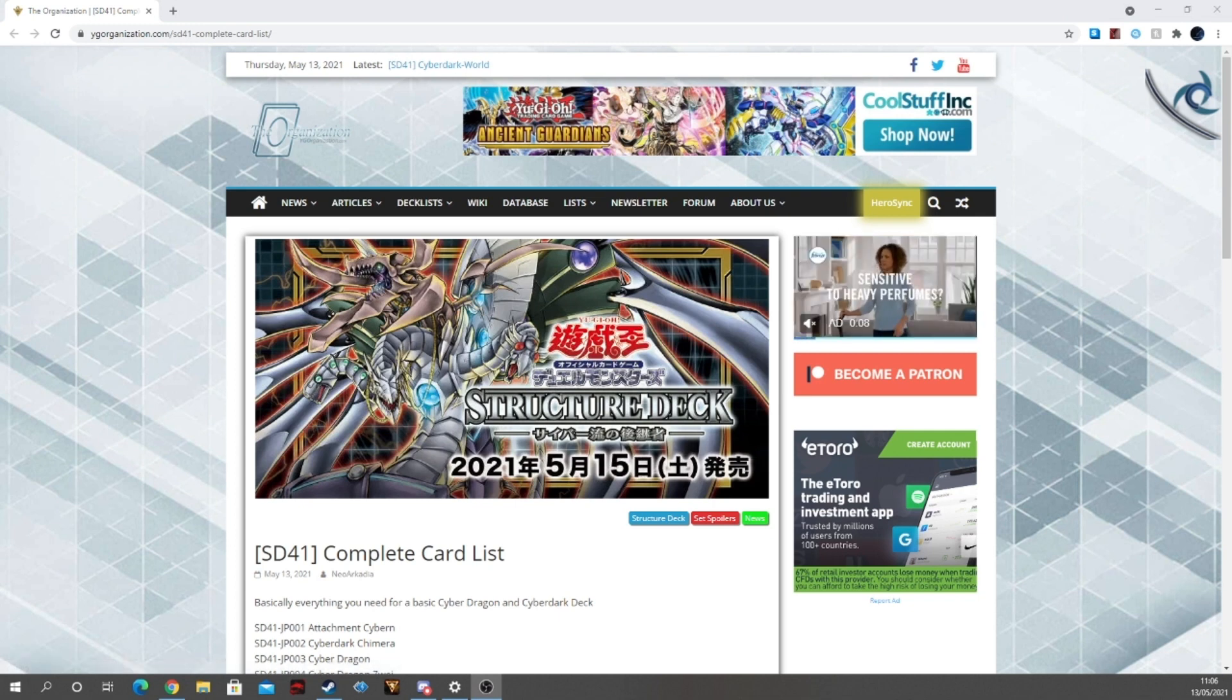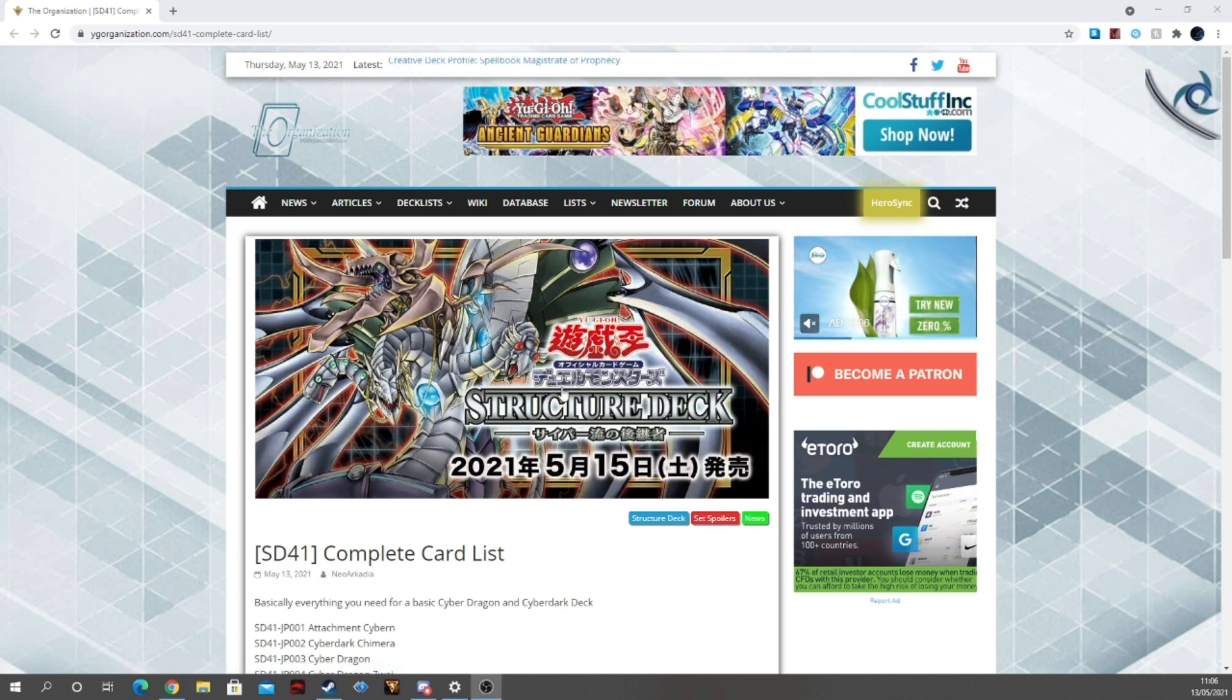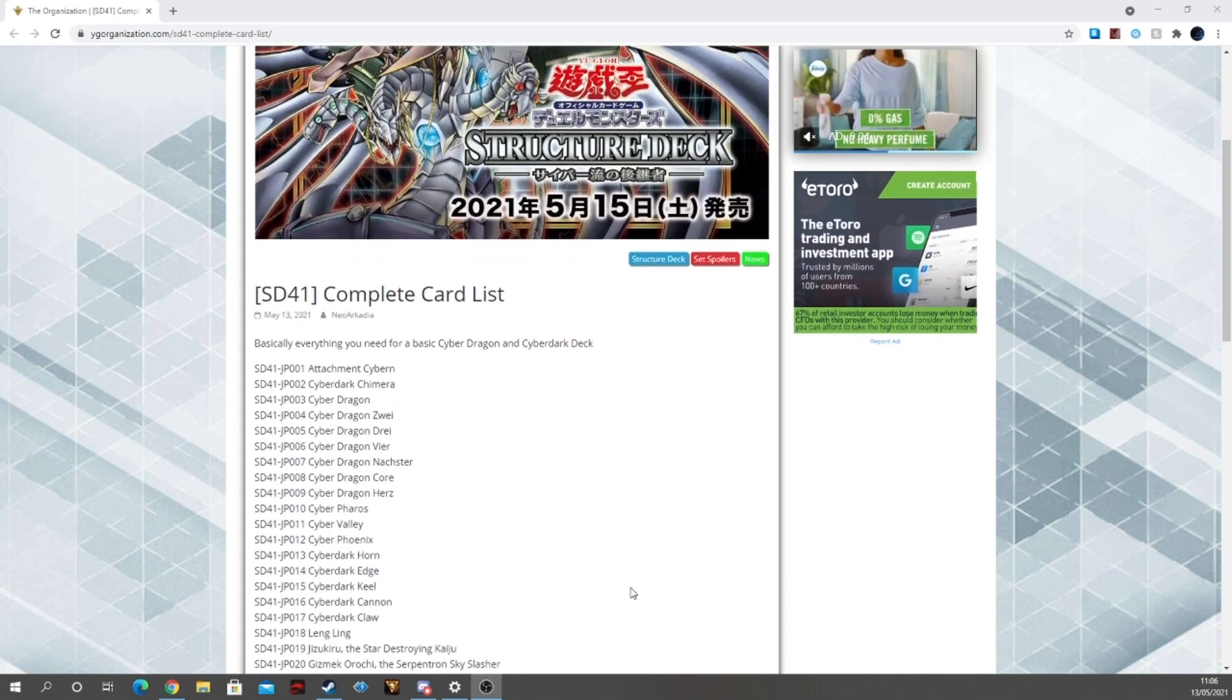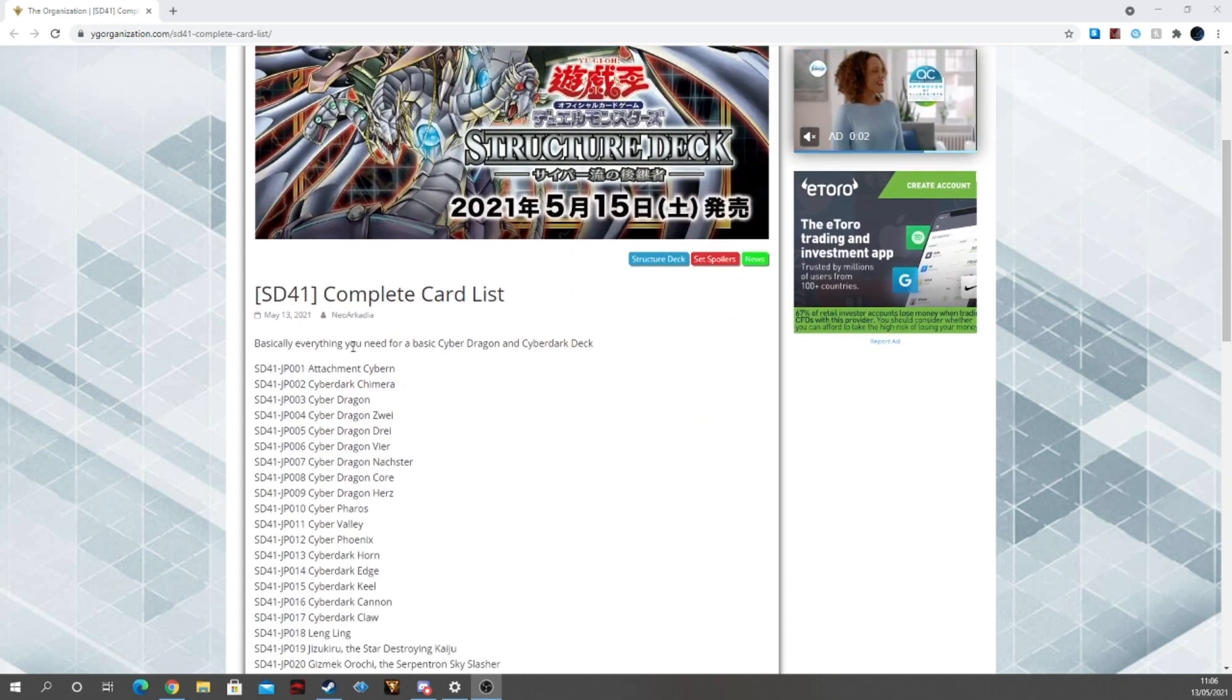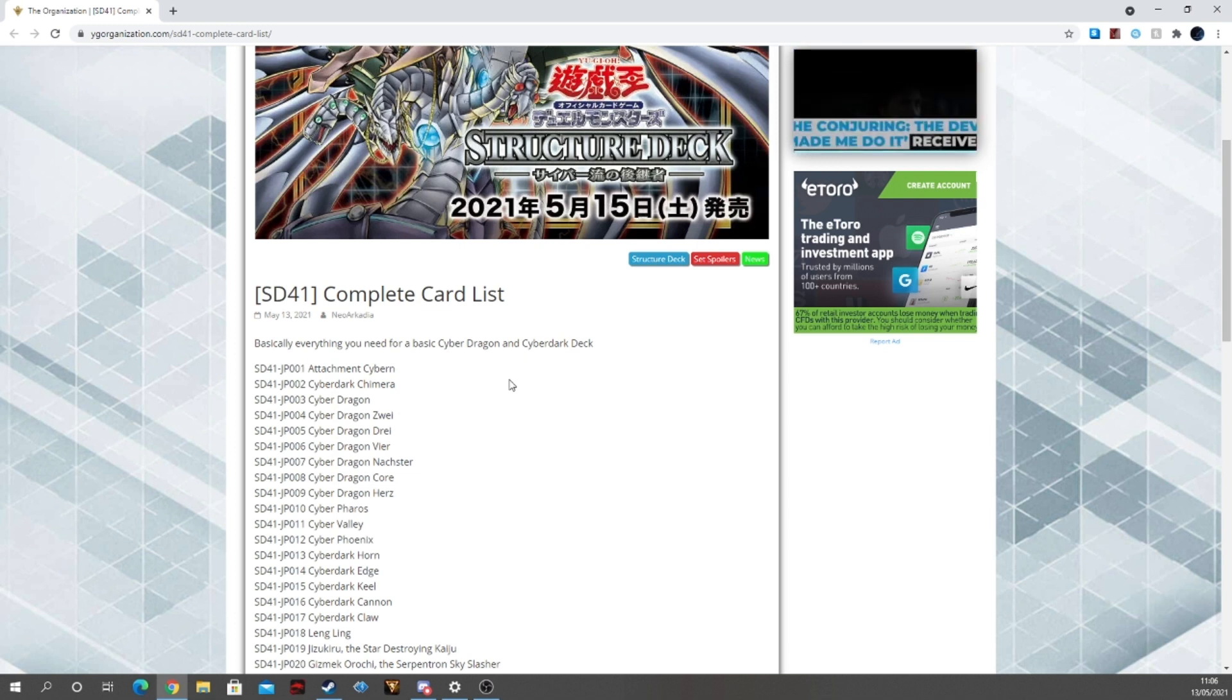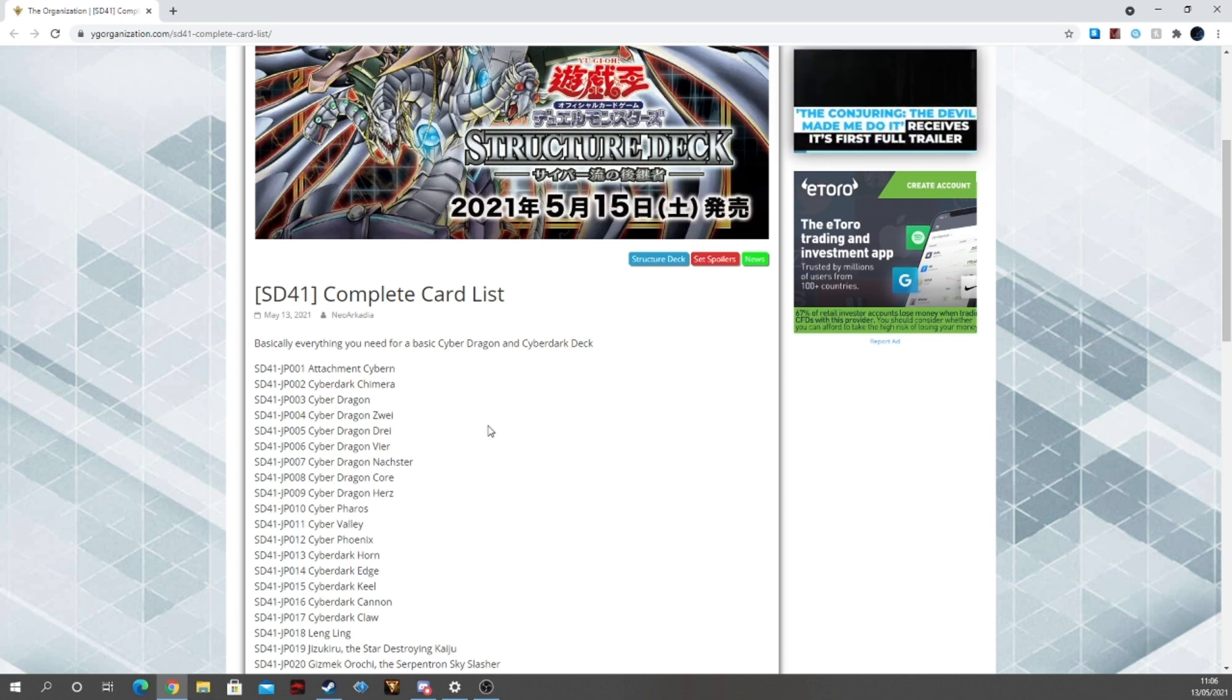So with all that said and done, let's get into this Structure Deck reveal. So this is literally, as it says here, basically everything you need for a basic Cyber Dragon and Cyber Dark Deck and from just a quick glimpse, yes it is practically correct.